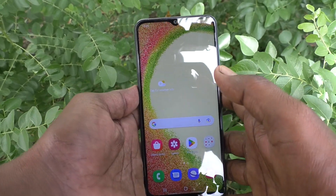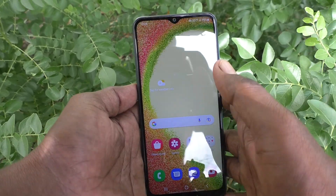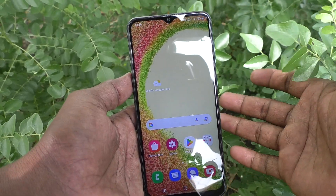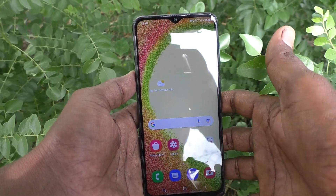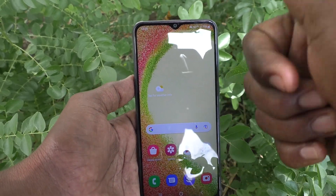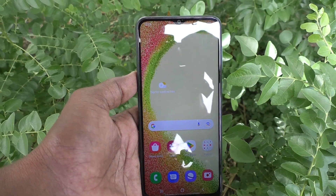So in this way you can easily change from one pin to another pin in your phone Samsung Galaxy A04. That's all friends, thanks for watching, bye.